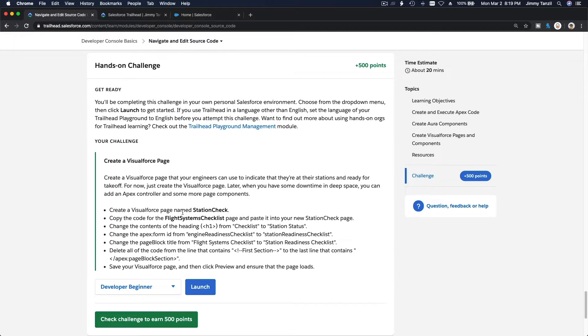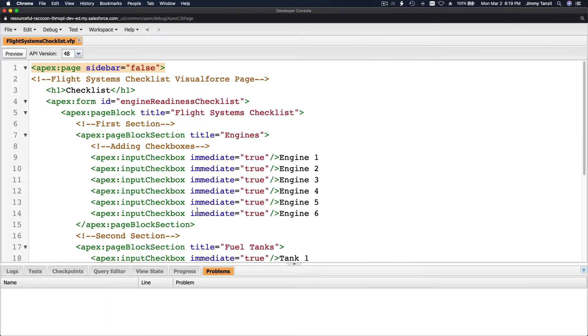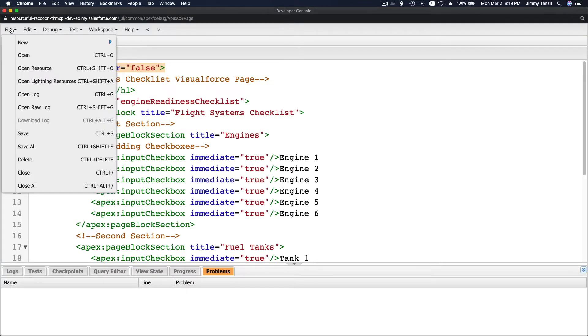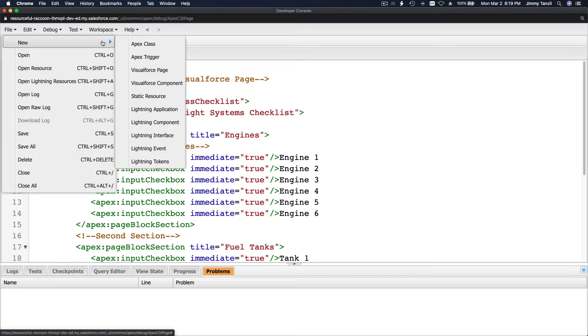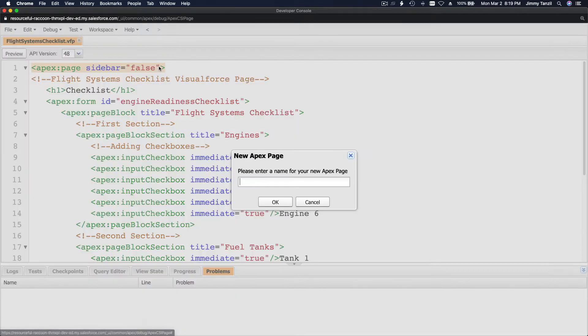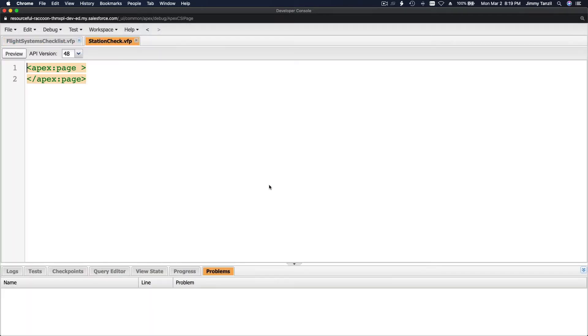We are going to create a VisualForce page named station check. Let's go to our developer console, file, new, VisualForce page, station check.